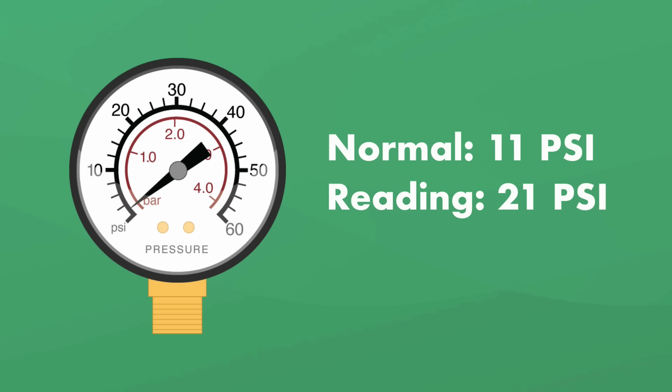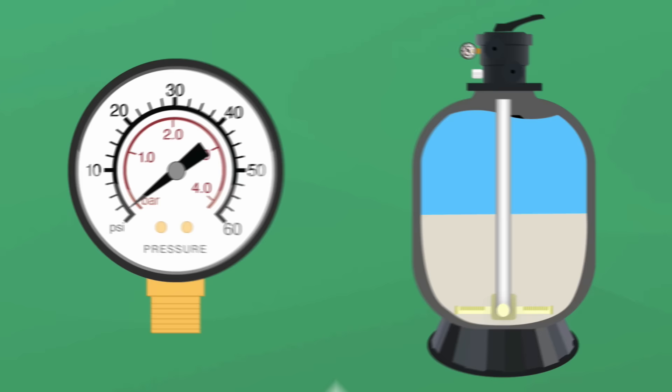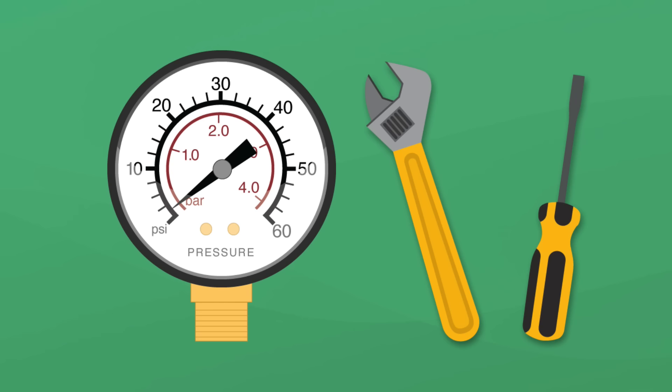Now just keep in mind that as the sand in your filter ages, the pressure in your filter may increase regardless of how many times or how long you backwash. And be sure that your pressure gauge is in proper working condition. But even if it's not, here are a few other telltale signs that it's time for a good old backwashing.